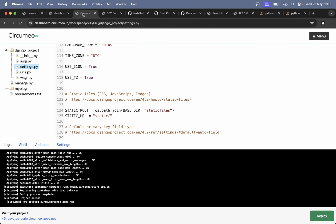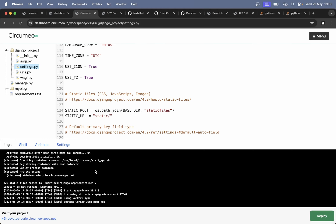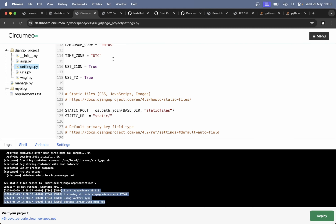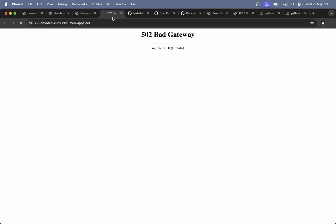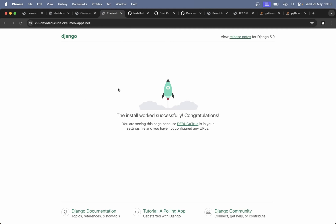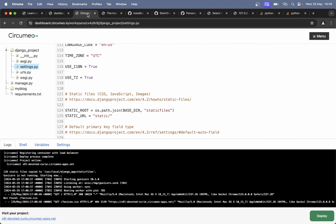If you go in here now you get a bad gateway because it's not ready yet. Now you can see Gunicorn starting, and once it has come up you can go back and refresh, and then you can see the installation is working successfully.